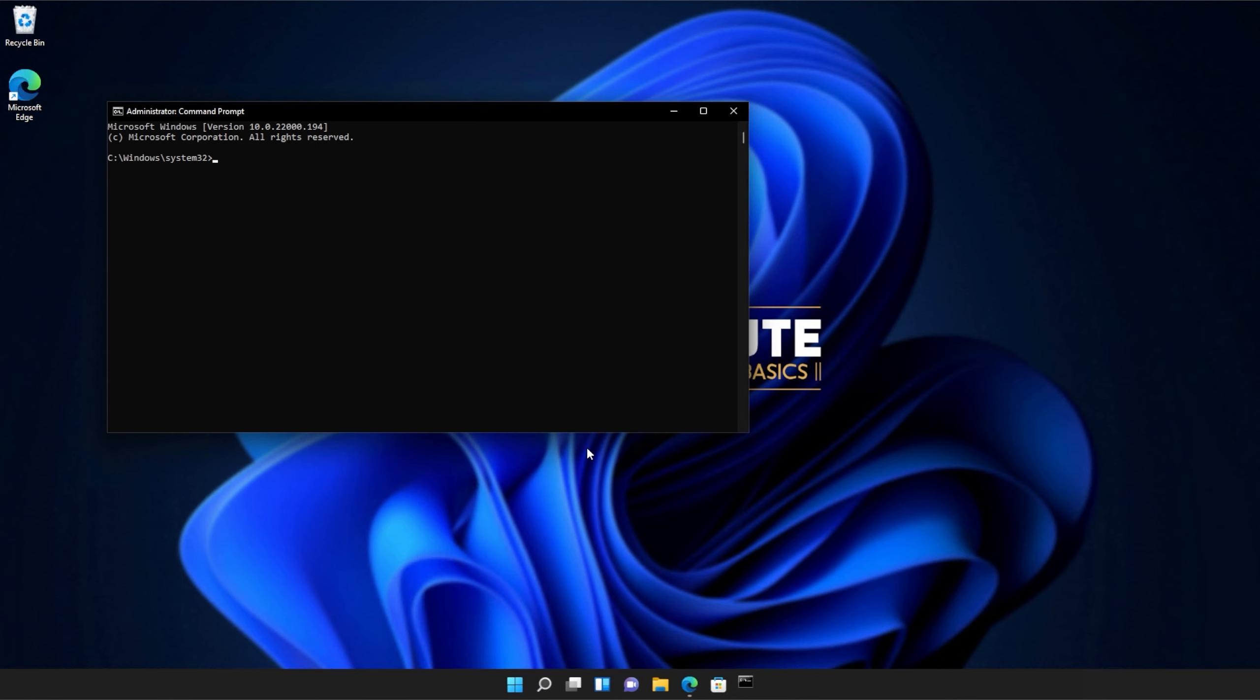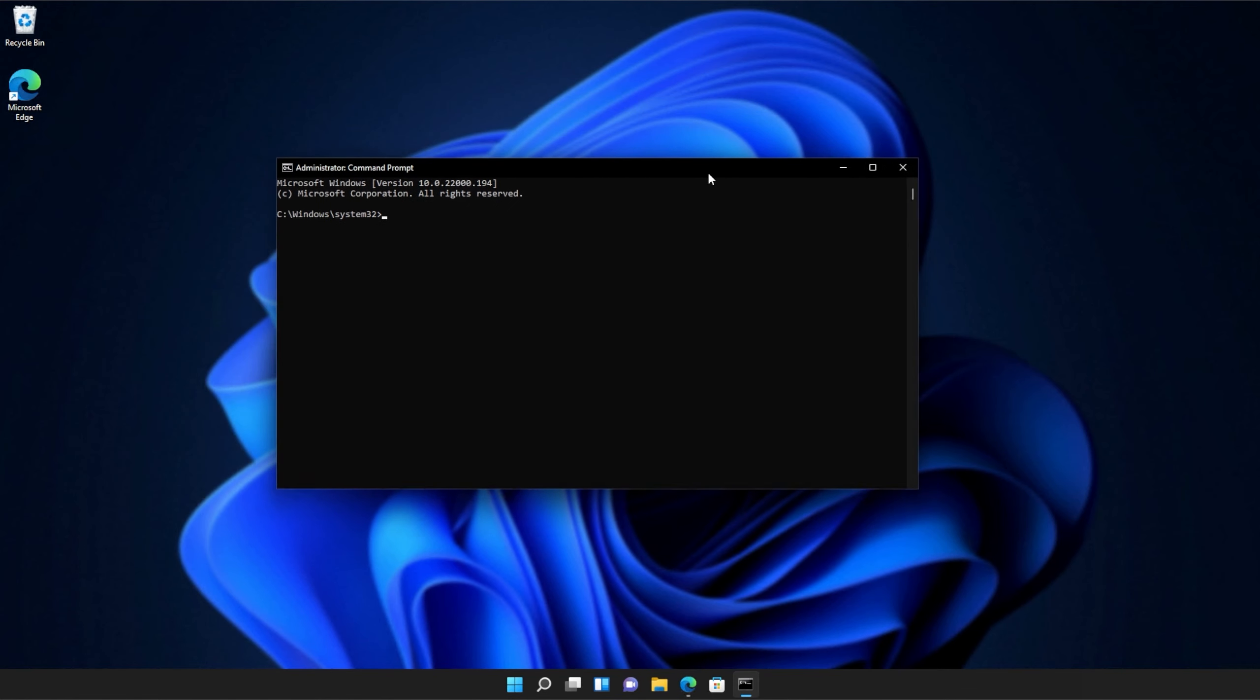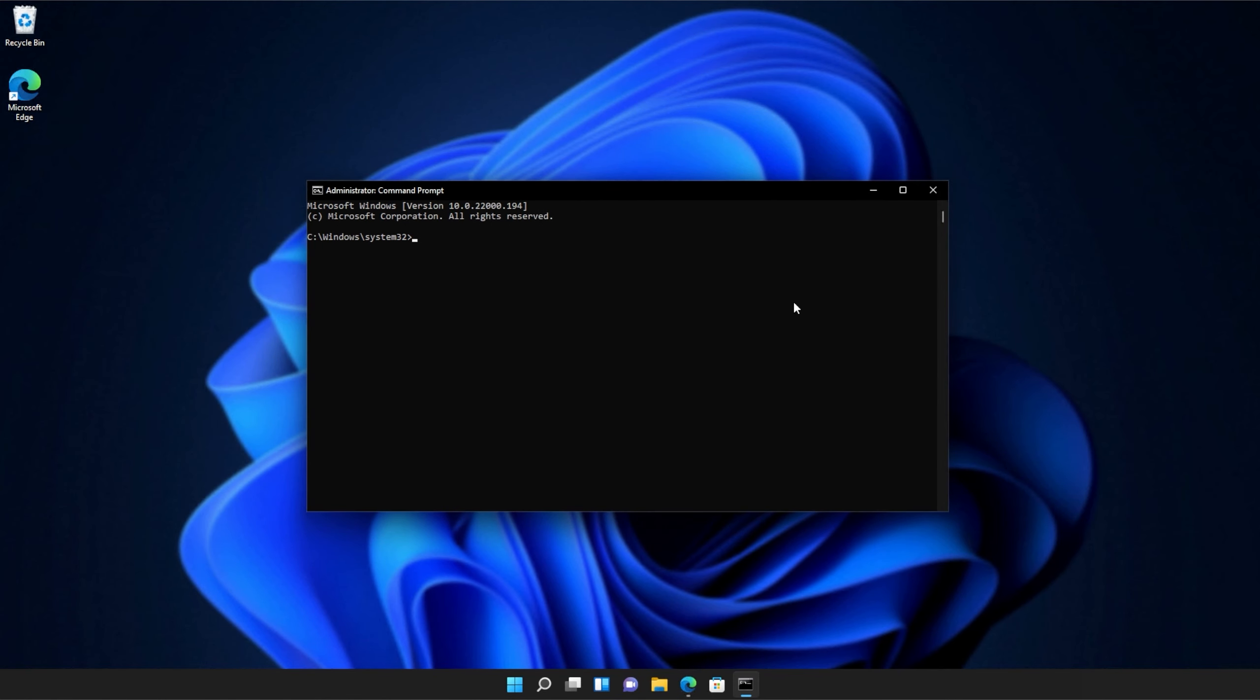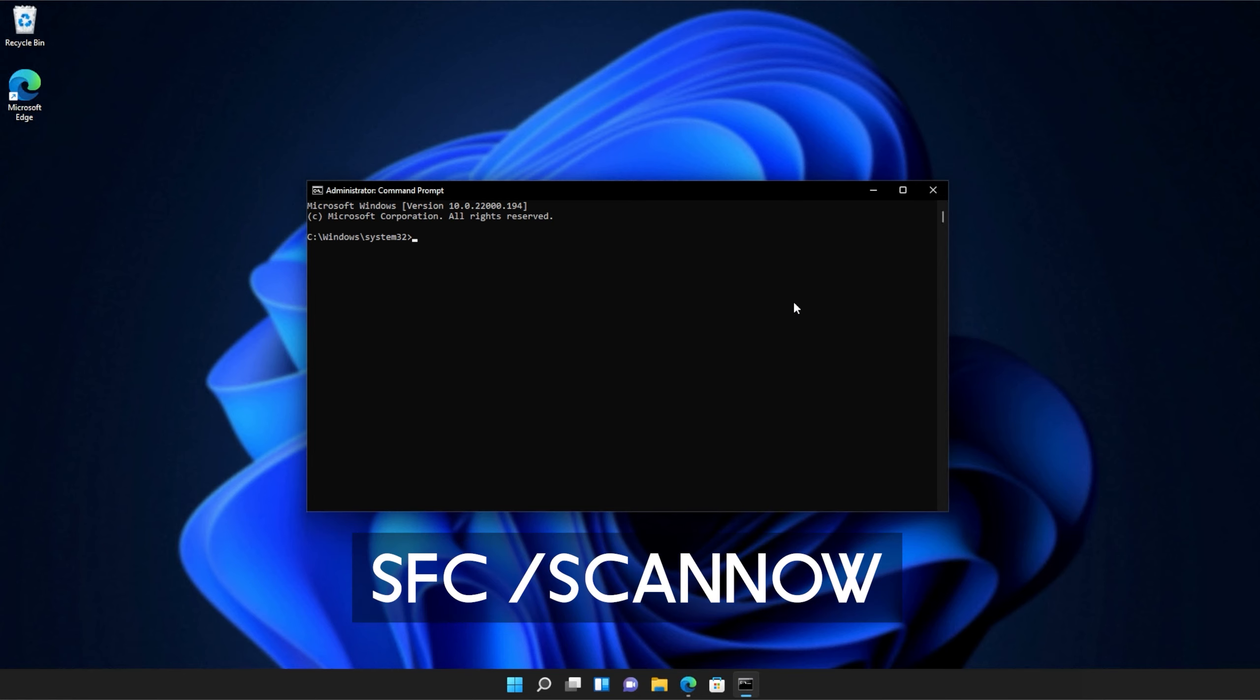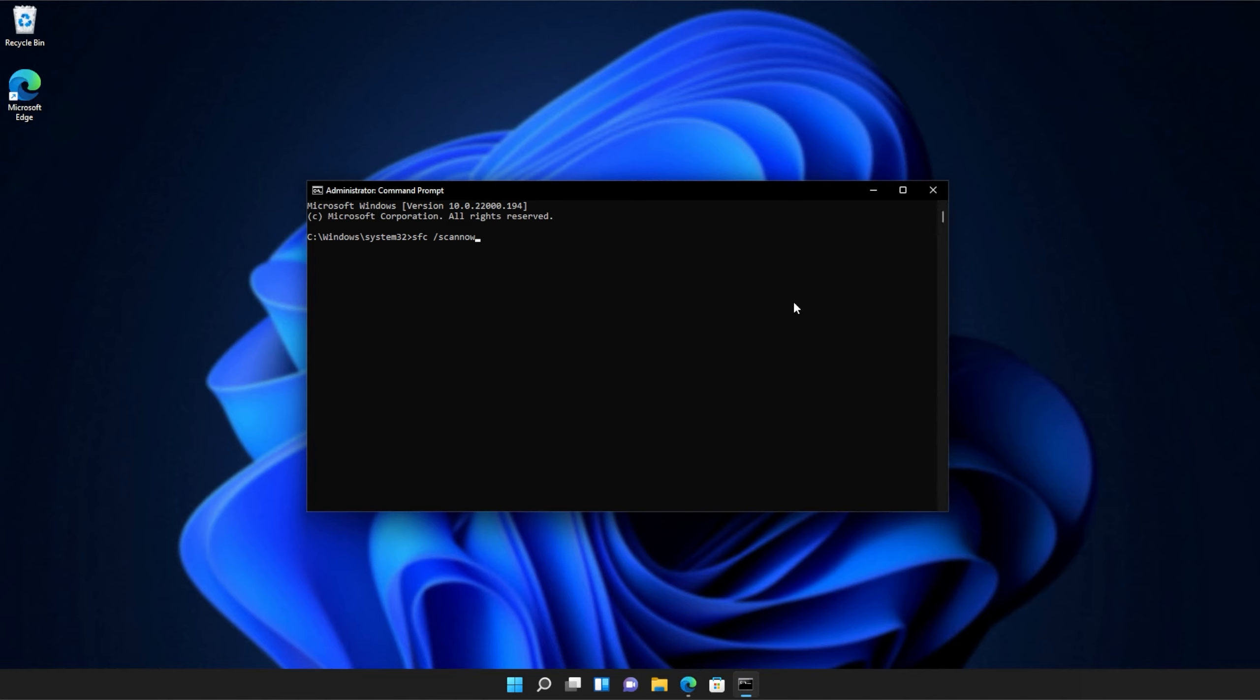Click yes when prompted for admin, and inside of this window over here, type in sfc space forward slash scan now, one word. Hit enter, and Windows will begin to check through its own files for any issues and errors.